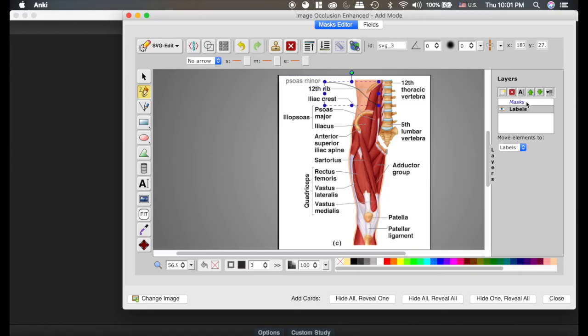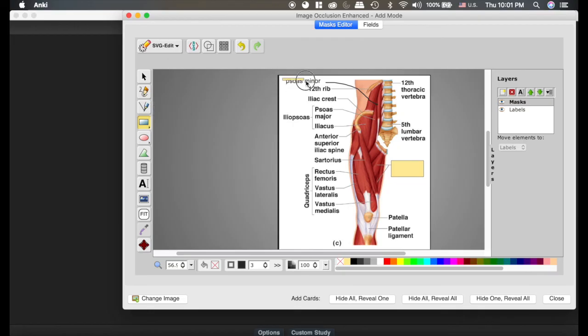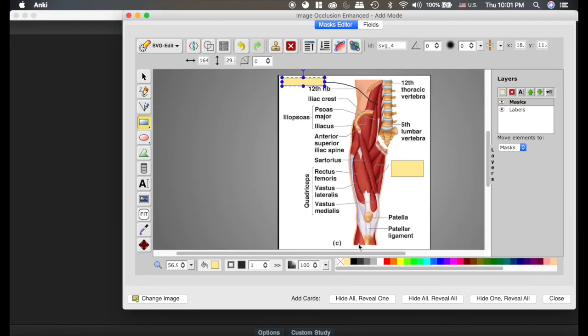Now if we go back to the masks level, I'm going to turn that on. I'm going to create a mask over psoas minor because I want to learn that one. Now I'm going to hide all reveal one. And it created two cards.